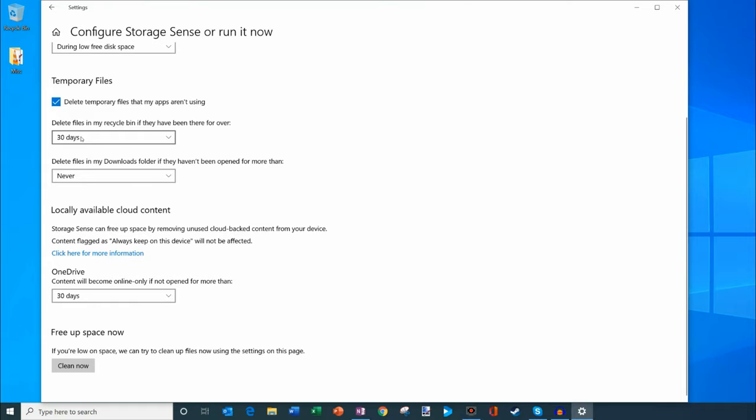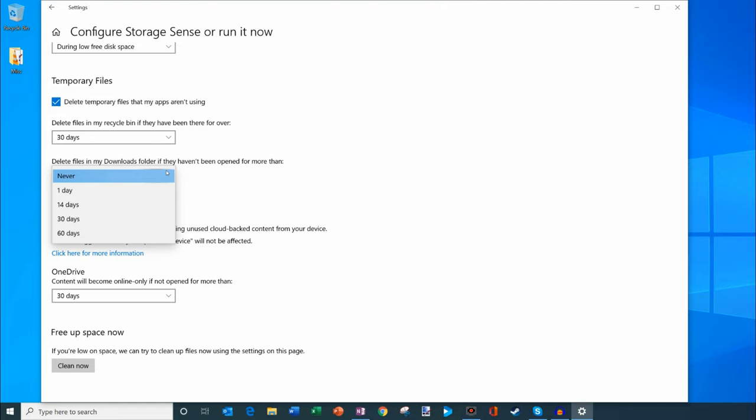You can also empty your recycle bin and just have it do it automatically for files that have been there for over 30 days. You can also delete files in your downloads folder and set that to 30 or 60 days. Right now I just have that set to never.